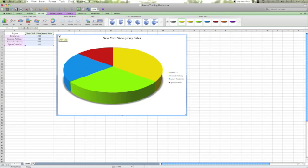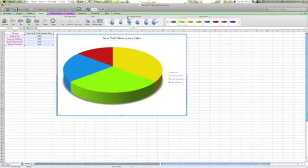Now if I wanted to add percentages on top of each of the wedges I could do that, and all that needs to be done is to come up to the chart quick layouts and select a template that I like.